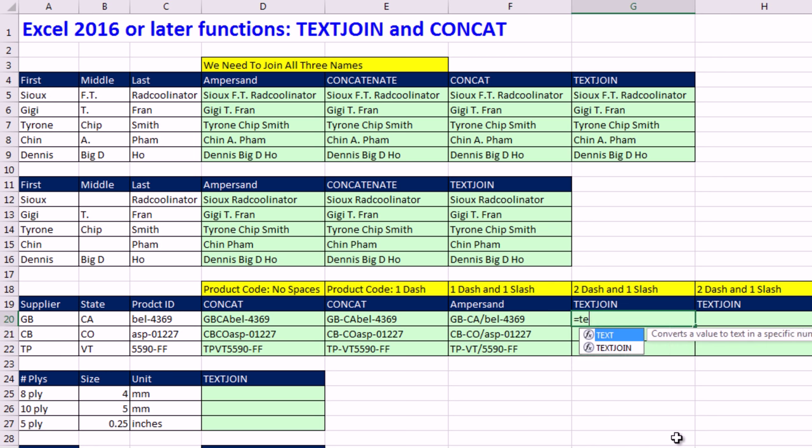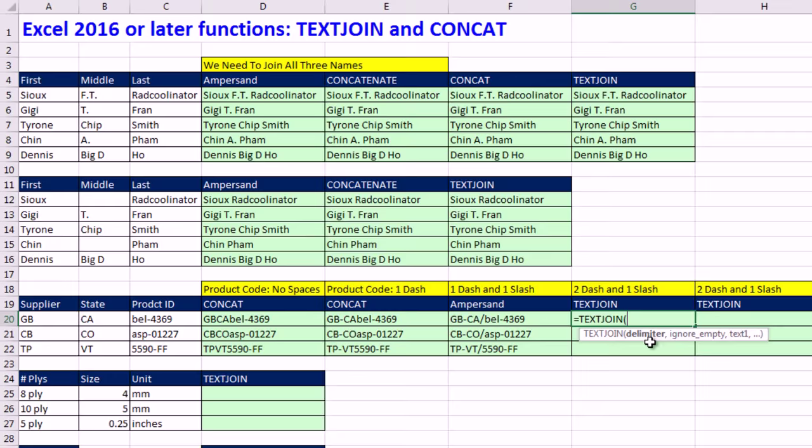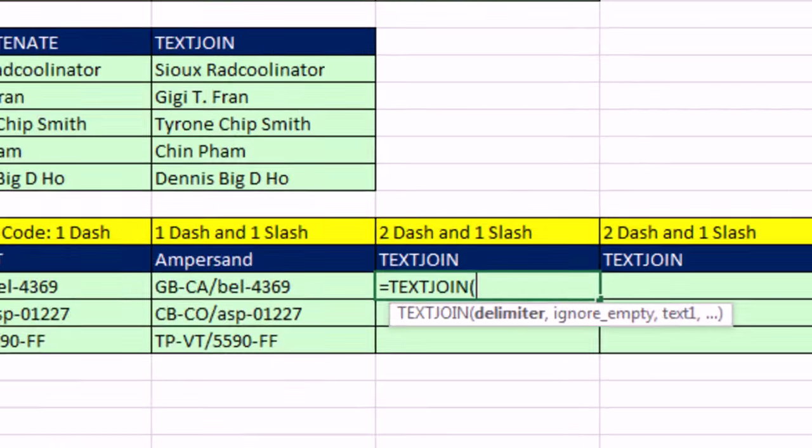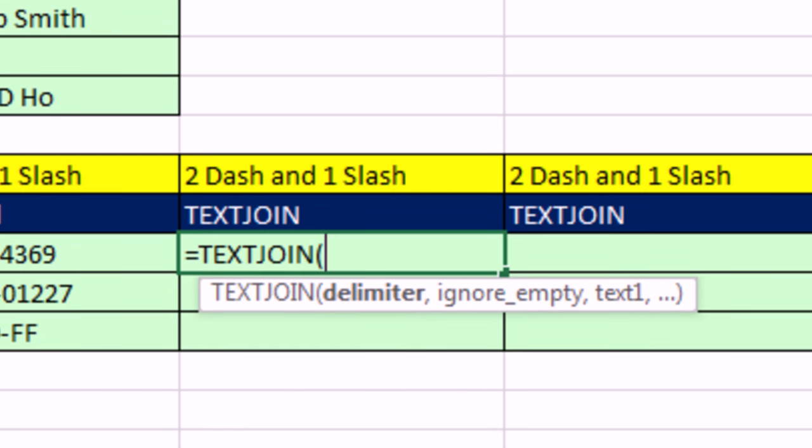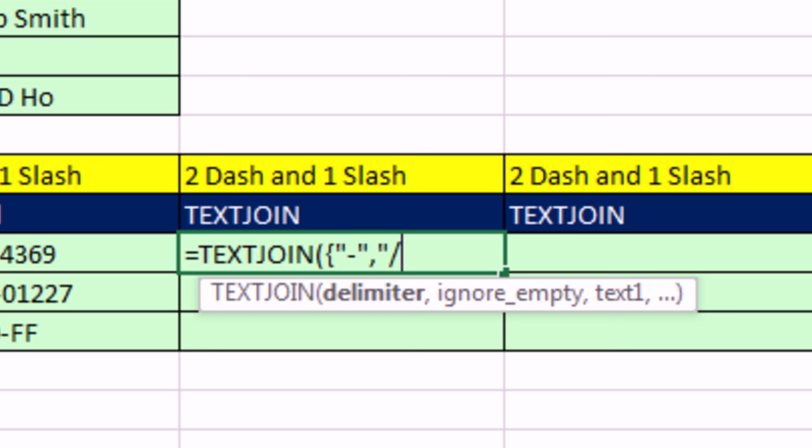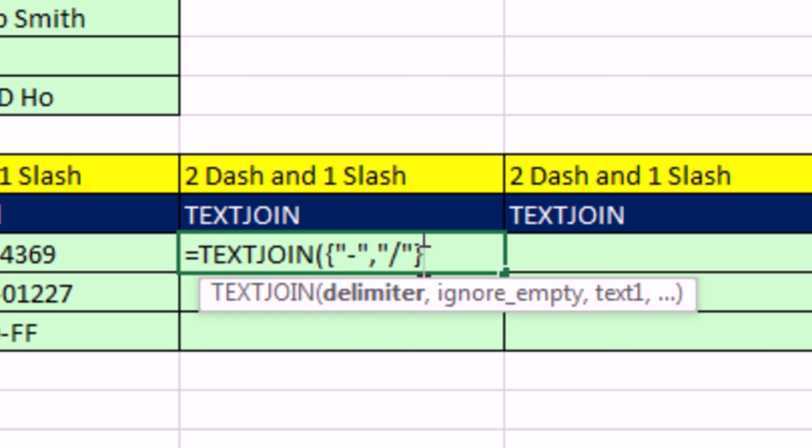Well, guess what? The text join function can do this in the delimiter. We can put both delimiters in. And now we have to know array syntax, curly bracket, and then in double quotes a dash, comma, and then in double quotes or forward slash, end curly bracket, array syntax. Many functions can handle multiple items if you just type them in.